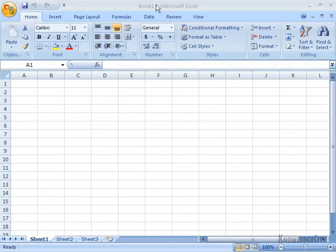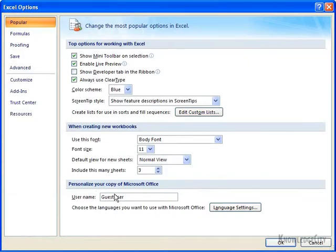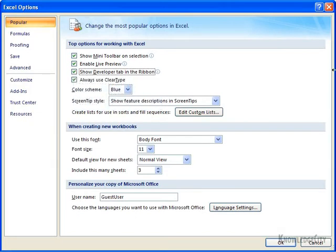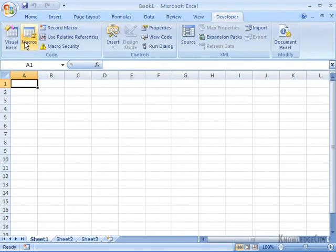I'm going to start by going to the Developer tab. You may notice that the Developer tab isn't visible, so I go to the Office button, then Excel Options, and right on the Popular Options, the third checkbox down is 'Show Developer tab in the ribbon.' I'll click on that and click OK. My Developer tab has appeared. I'll click on it to see my coding group, where I can record a macro.